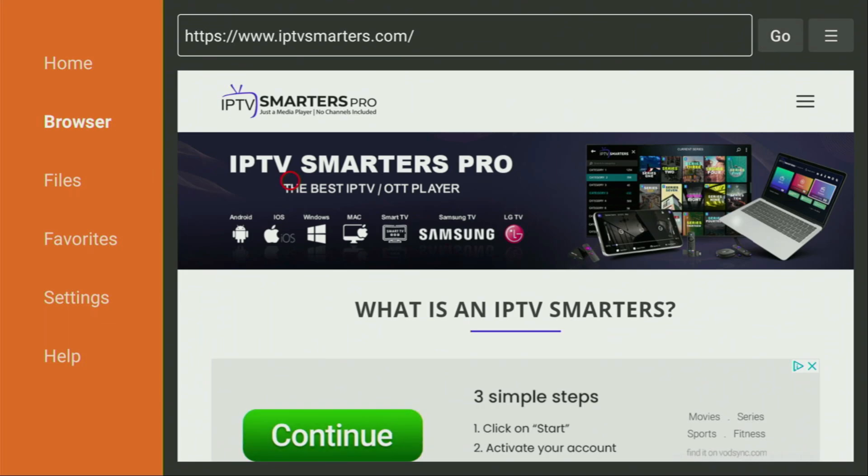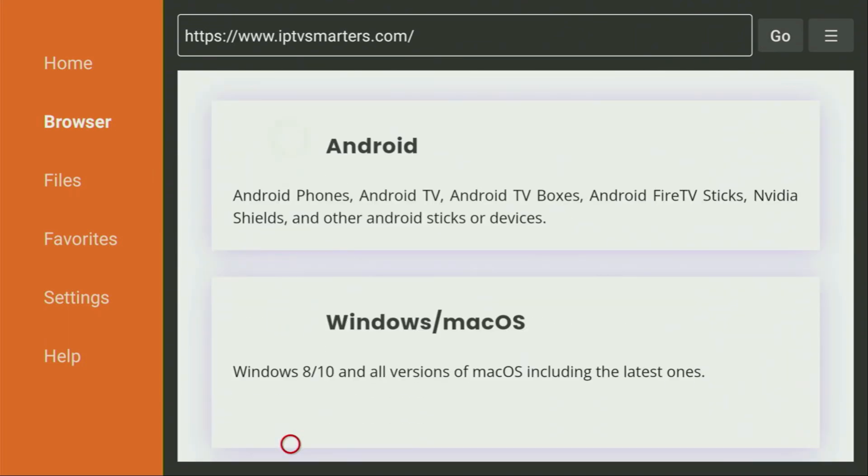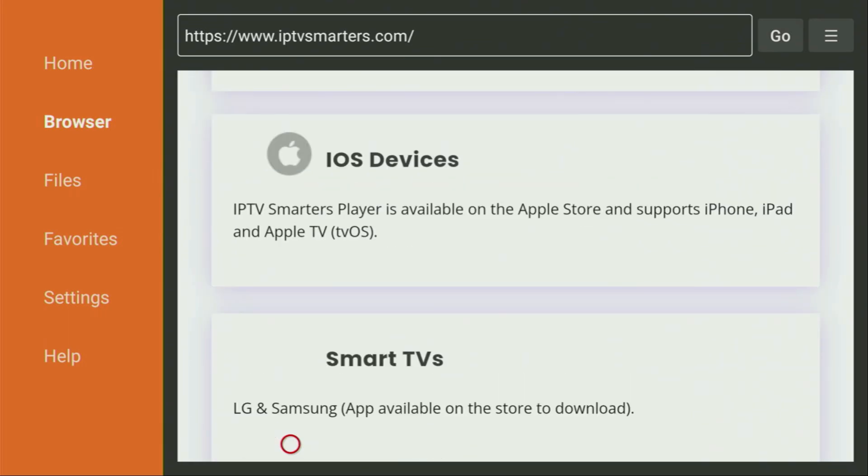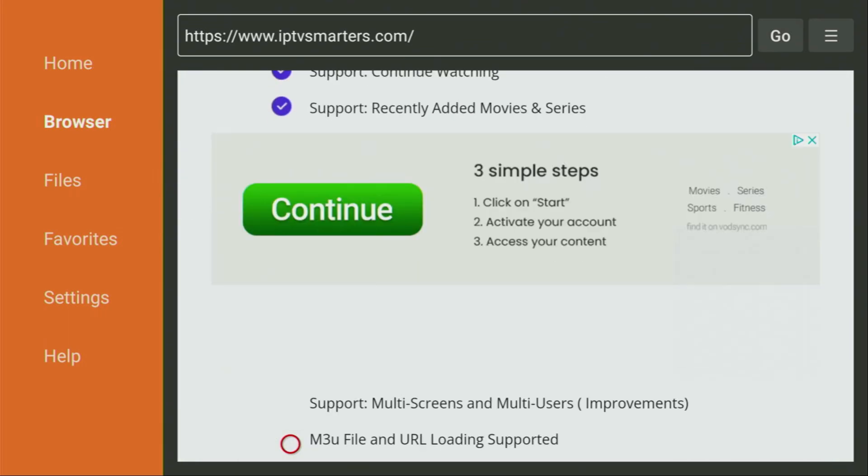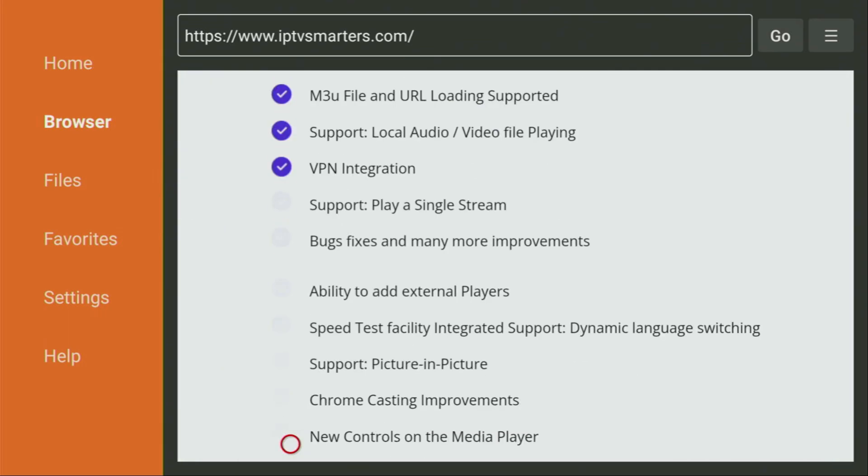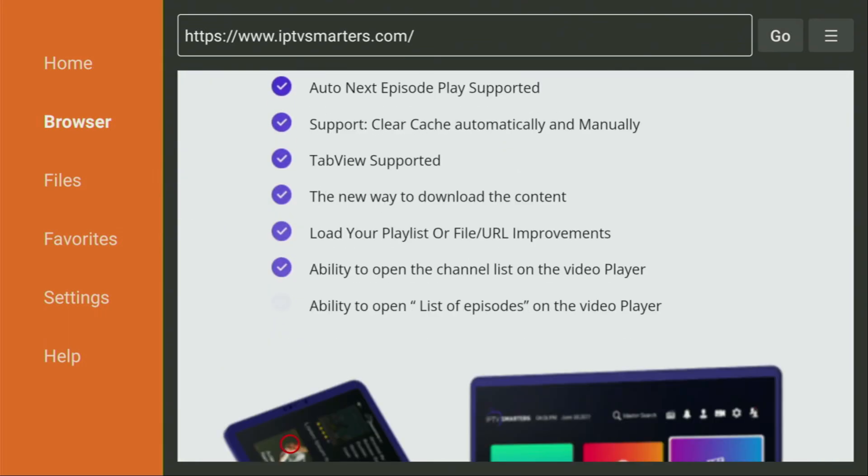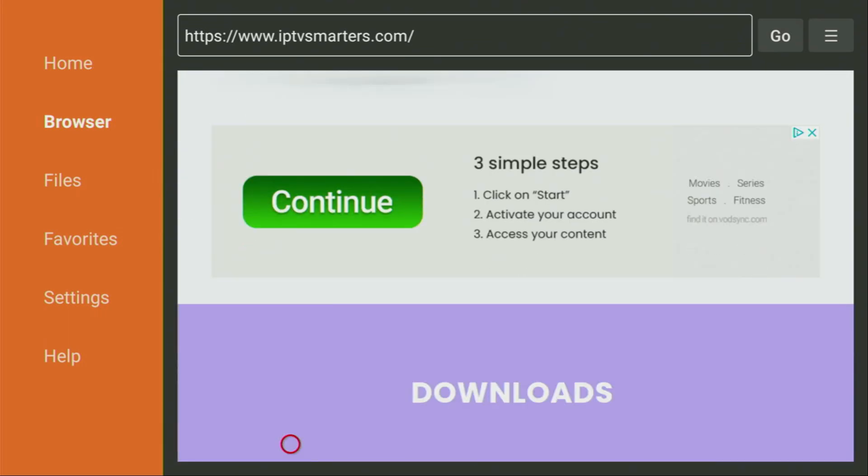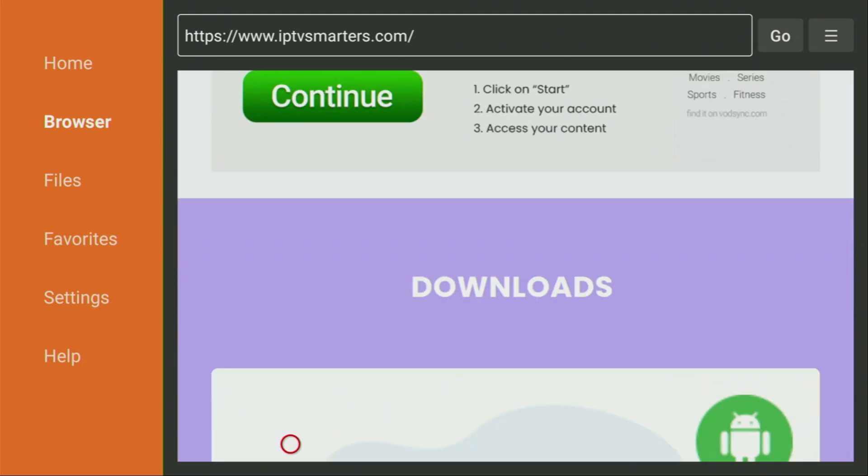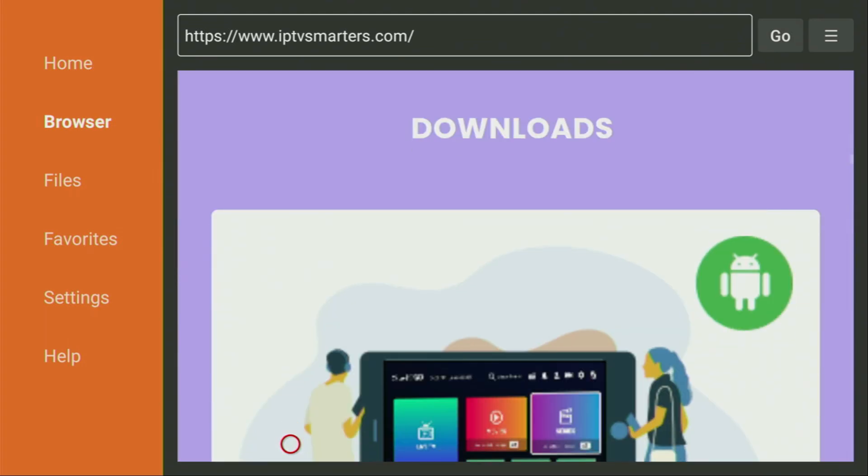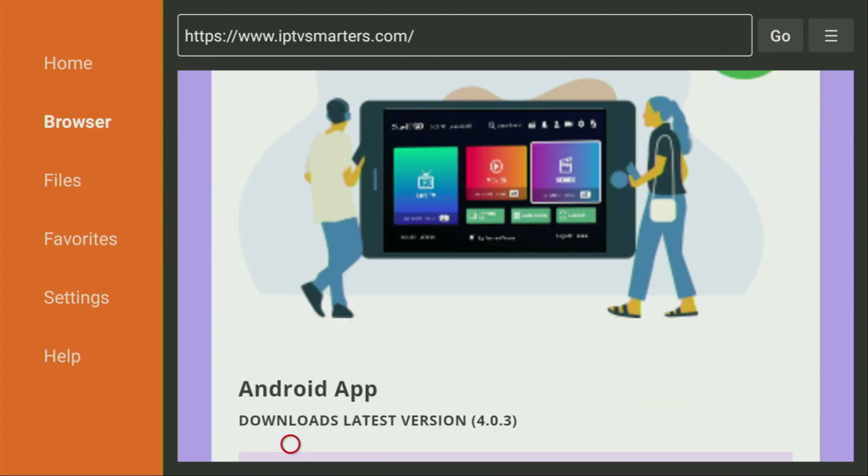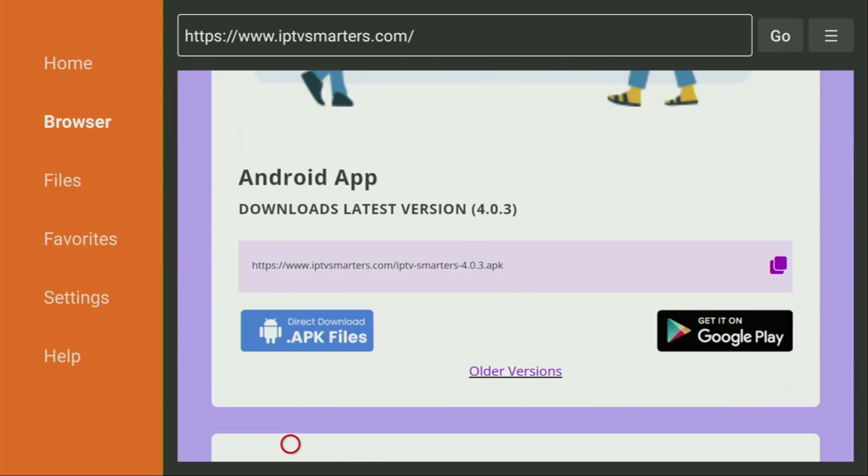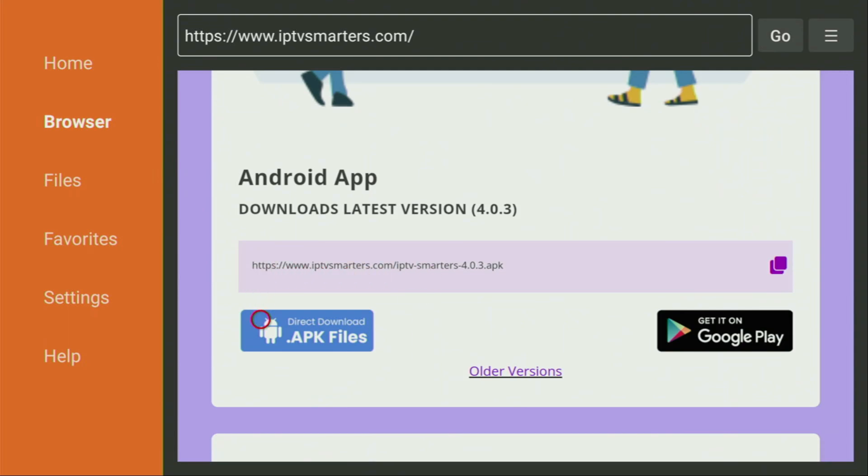And now after the website has opened, finally, we have to scroll it down until we find the download page. So keep scrolling. There it says downloads. We are almost there. So there it says Android app. And there is a blue direct download apk file button. That's exactly the button that we need to click. So if you click that button, you'll get the newest version of IPTV Smarters.